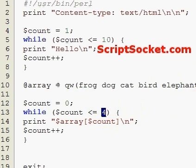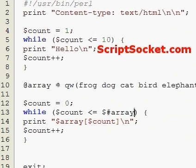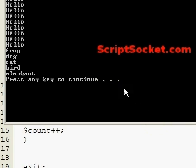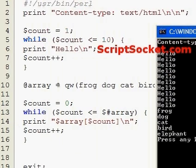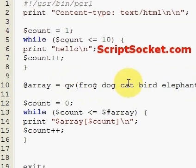We might not know how many things are in our array, so I've shown you how to acquire the number of items in an array dynamically. Let's run this — frog, dog, cat, bird, elephant — same result, but this is a much better way of doing it because later on we'll be working with arrays with hundreds or even thousands of pieces of data and we don't want to sit there and count them.